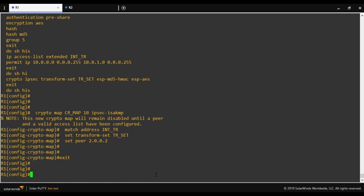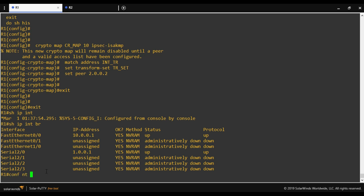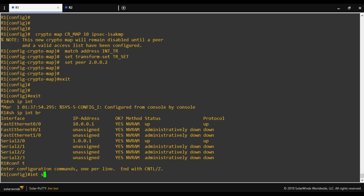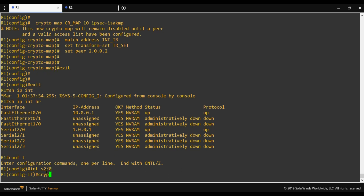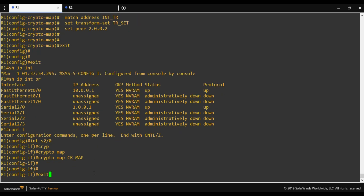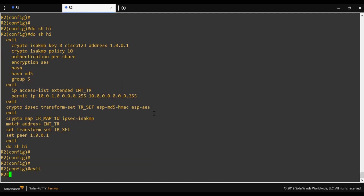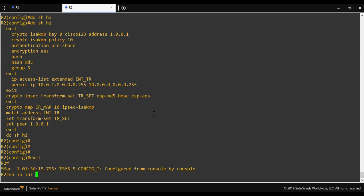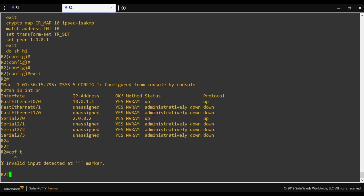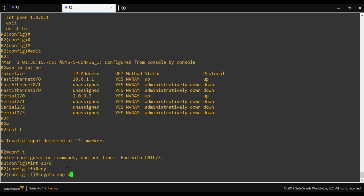The last step is applying the crypto map to the outside interface. We run 'show ip interface brief' to identify the outside interface. On Router 1, we enter the outside interface and apply 'crypto map CR_map'. On Router 2, the outside interface is s2/0, and we apply 'crypto map CR_map' there as well.